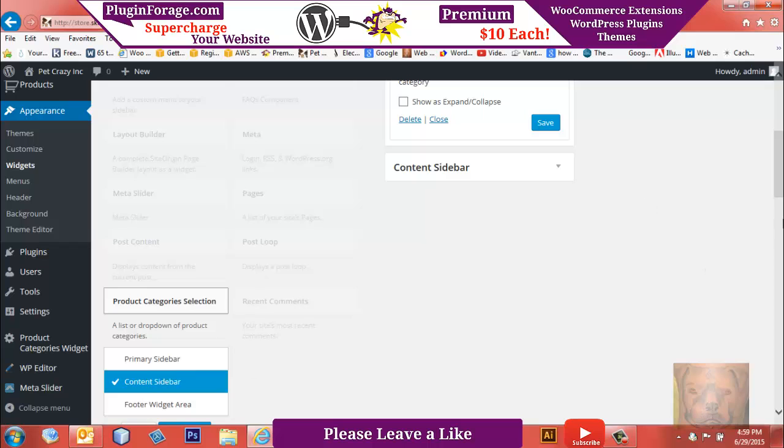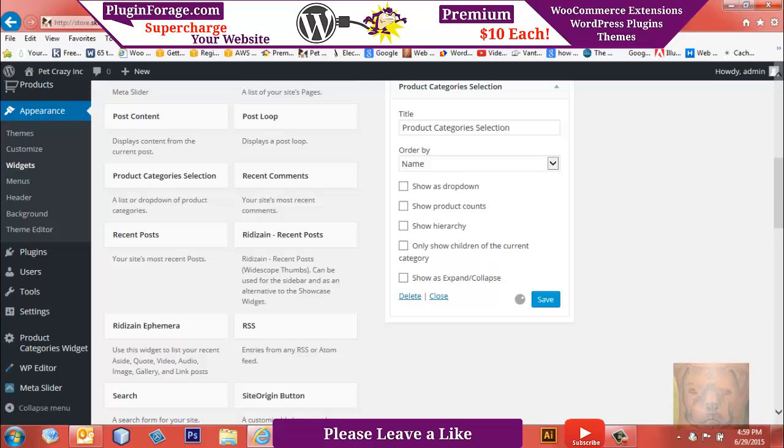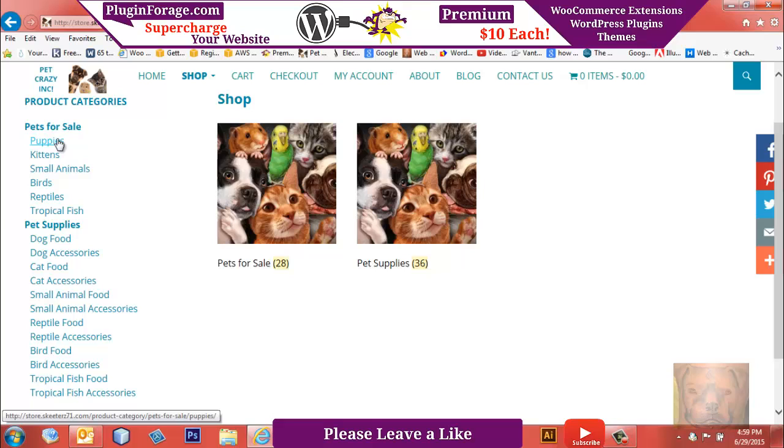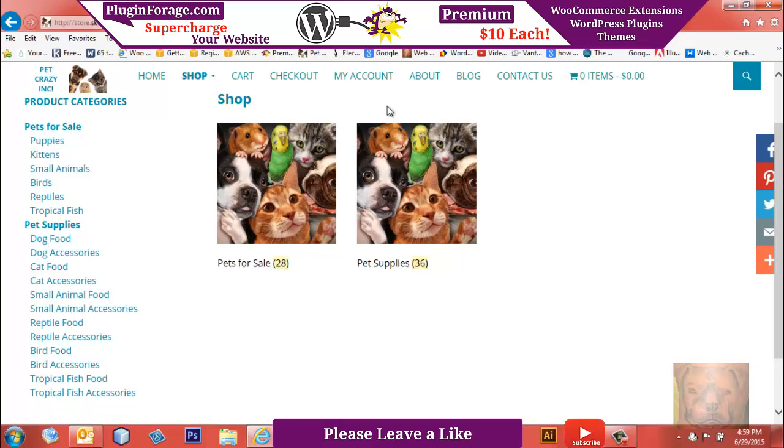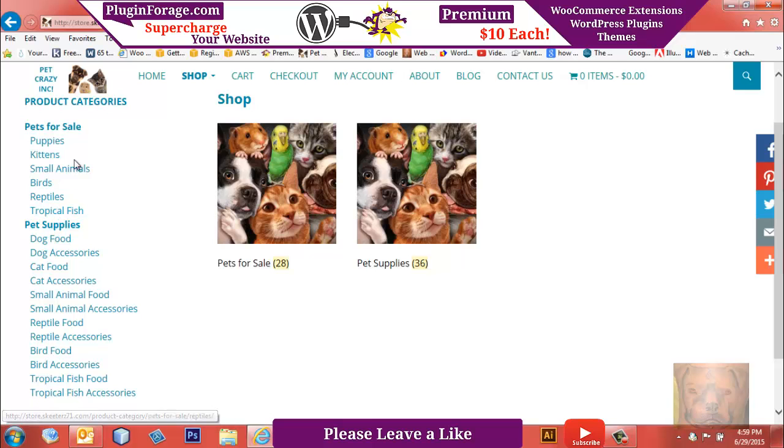If you remember, if you recall, originally—I think it's still showing here, yeah—I have two main categories with children underneath: Pets for Sale and Pet Supplies. Right now, all that's in the same widget, which obviously I deleted, but I haven't refreshed this page. I'm going to break it up where we'll put Pets for Sale in one widget, Pet Supplies in the other.